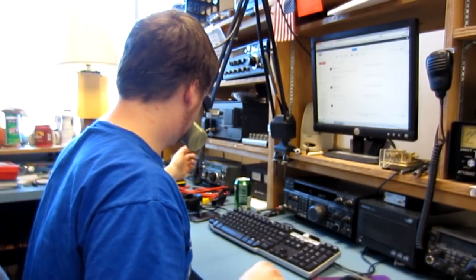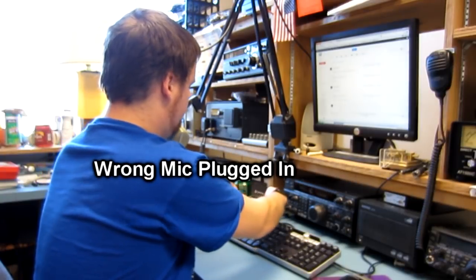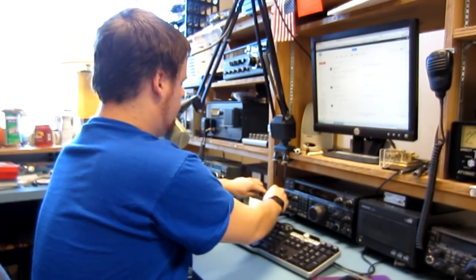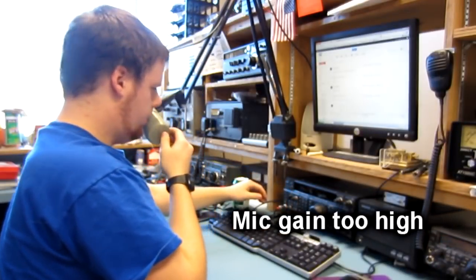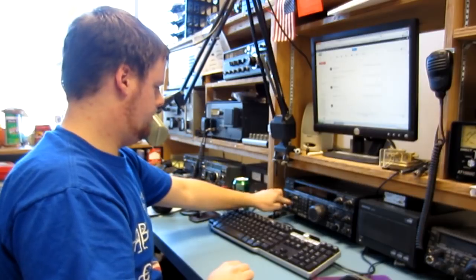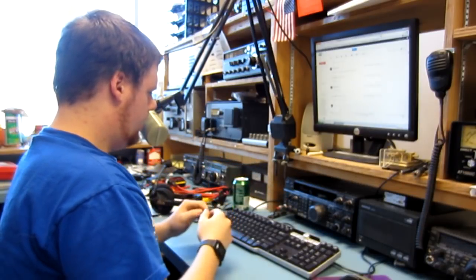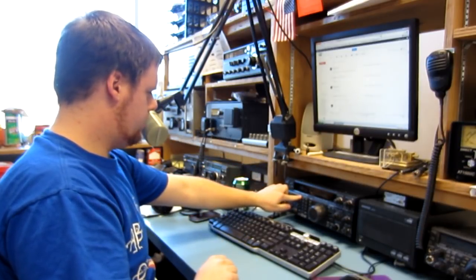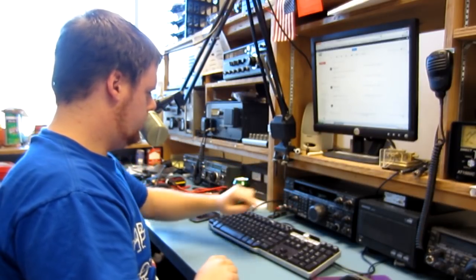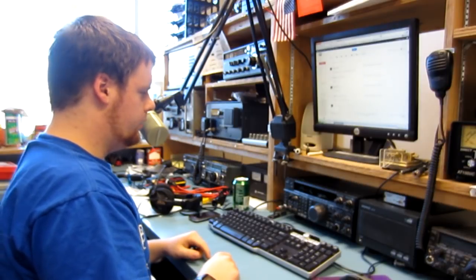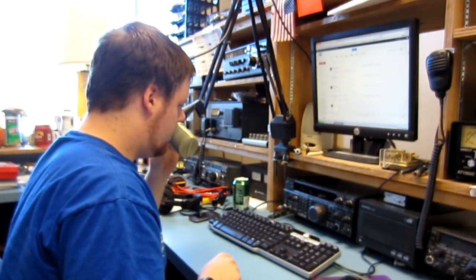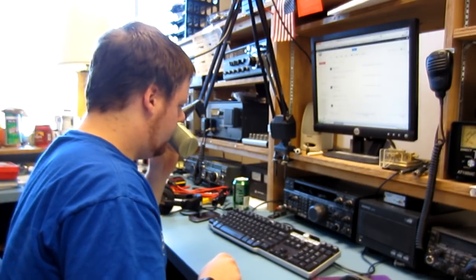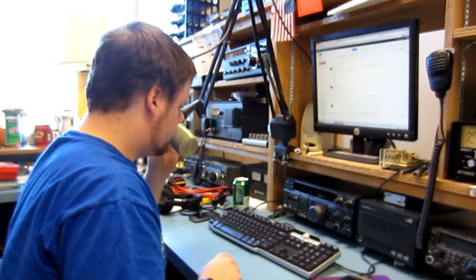November Zero Alpha X-Ray. Okay, November Zero Alpha X-Ray from Whiskey Zero Echo Echo Echo. I just tuned up real fast and I heard you calling. How do you hear me? This is WZ0EEE.